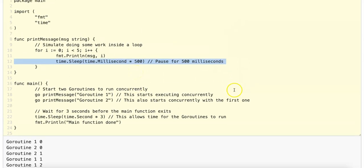Another important thing to call out is that GoRoutines are very different from threads. GoRoutines are much lighter than OS threads, and you can easily run thousands or even millions of GoRoutines, whereas creating too many threads in most languages would quickly consume memory and CPU resources.